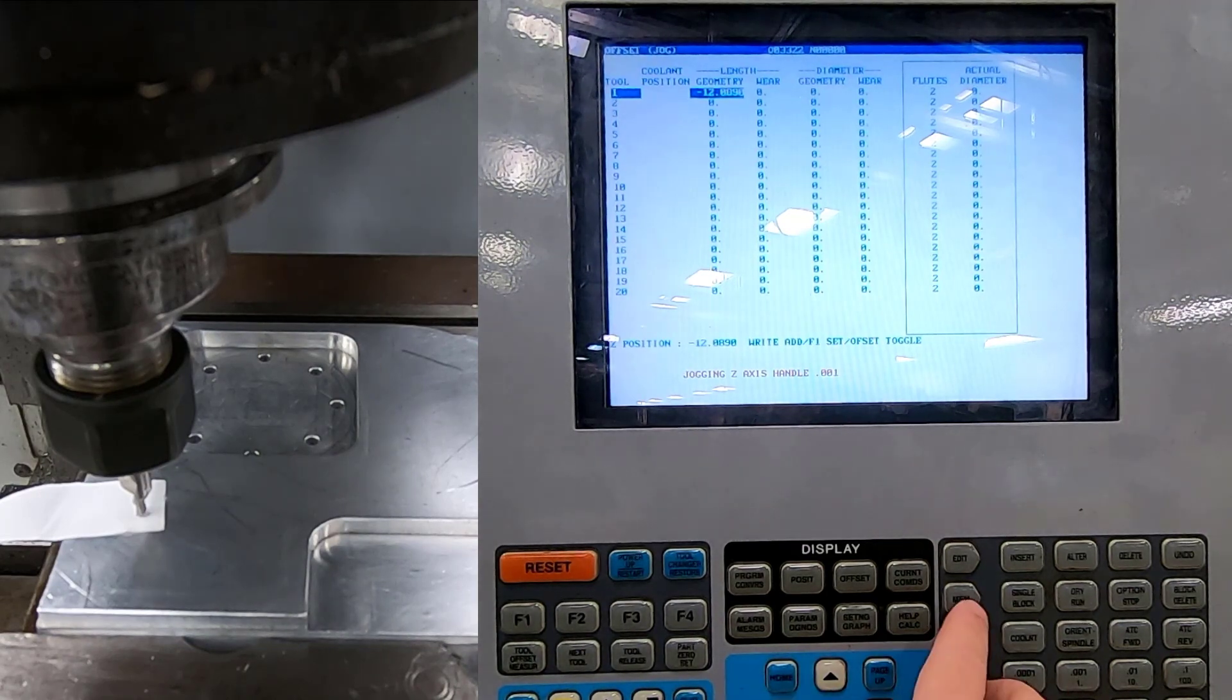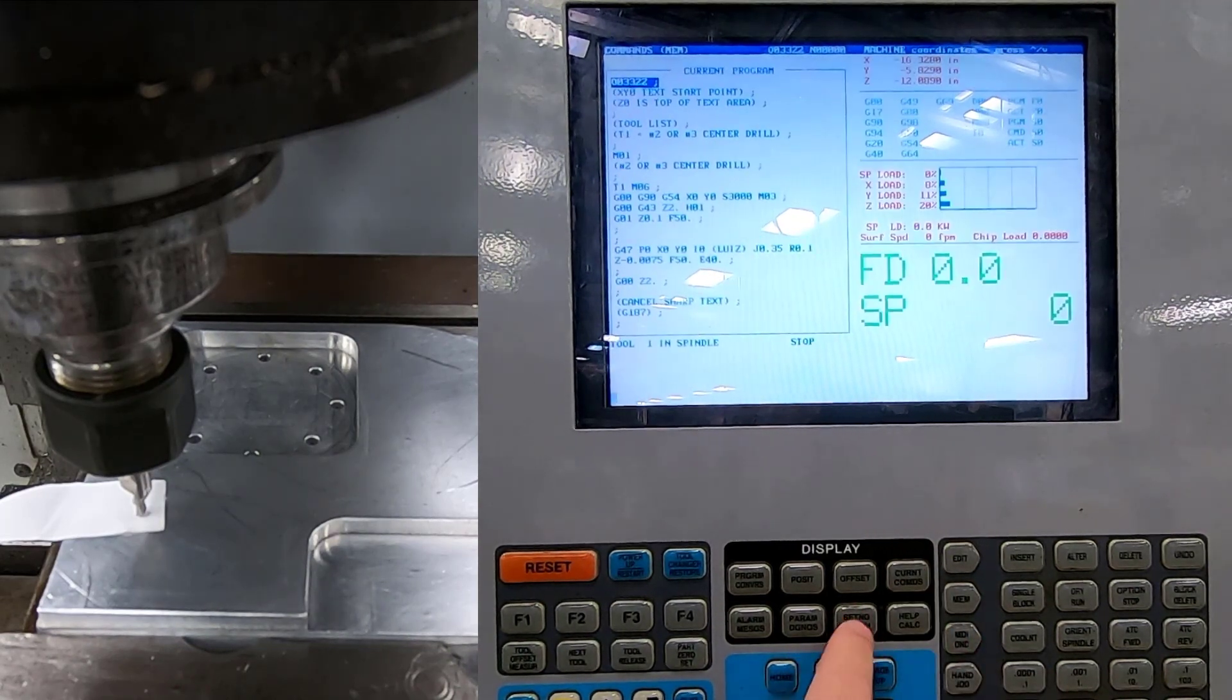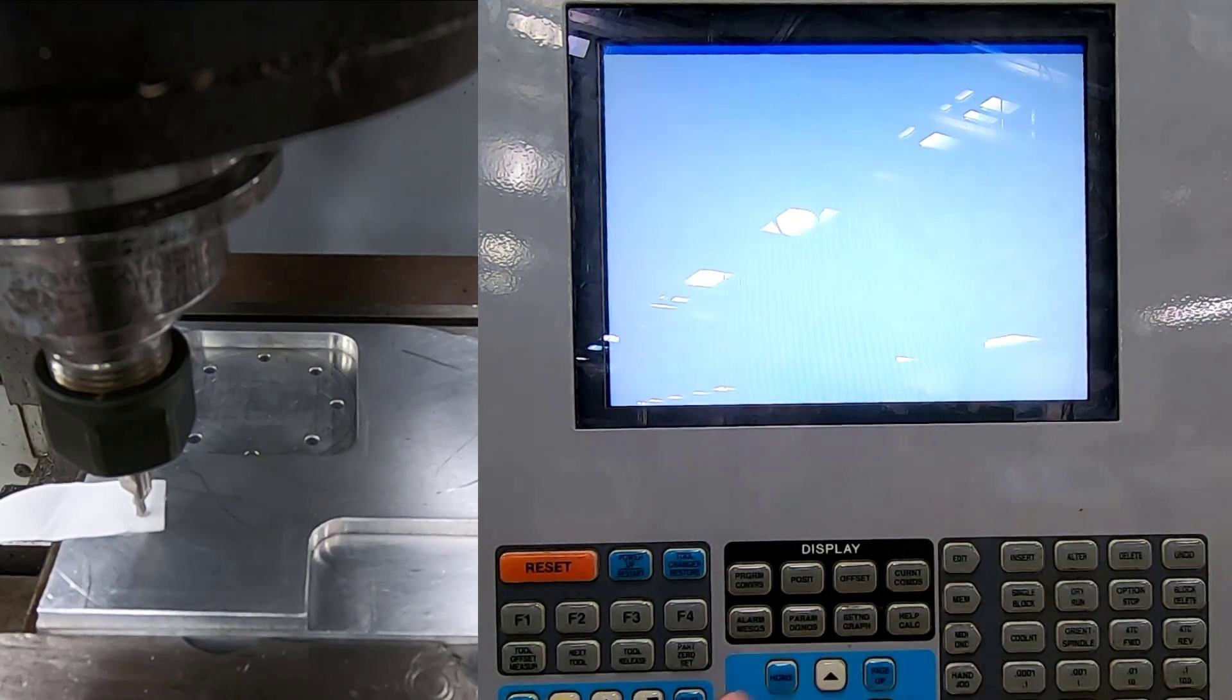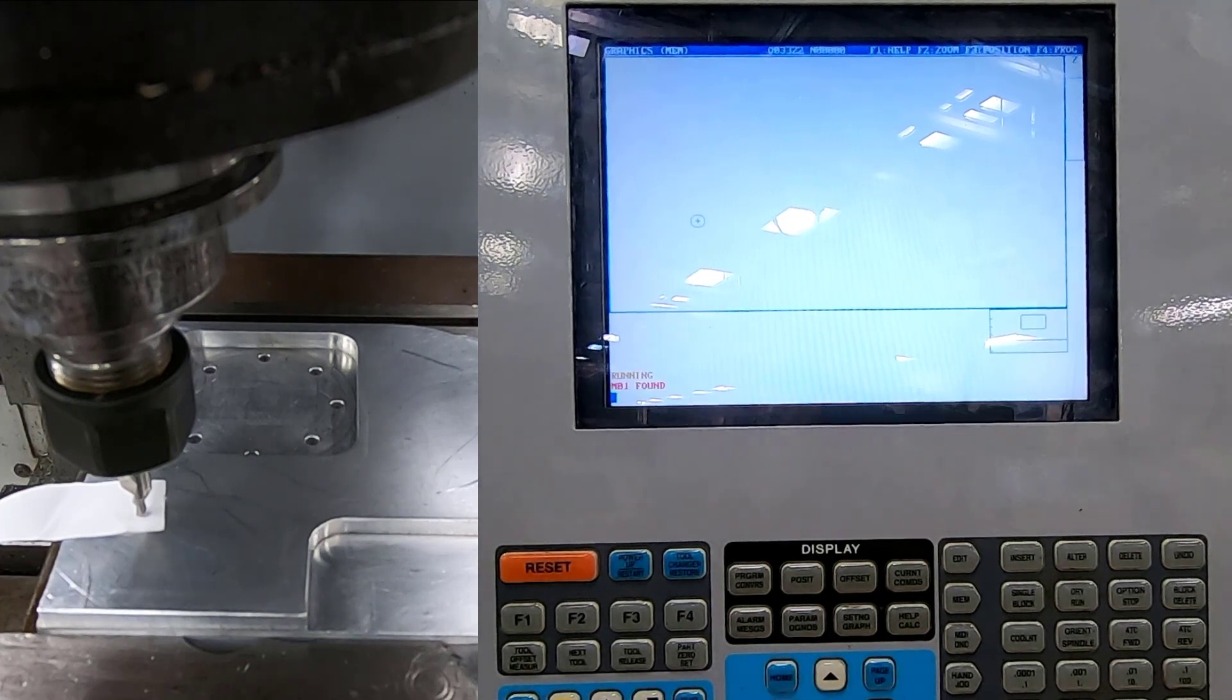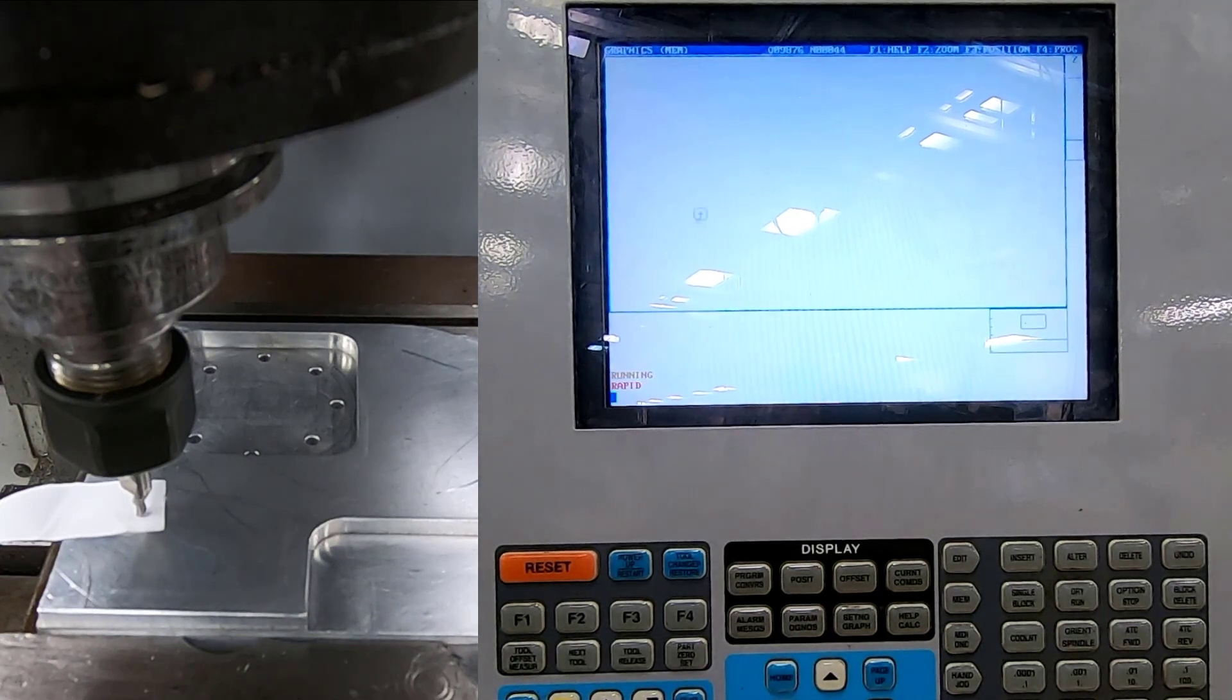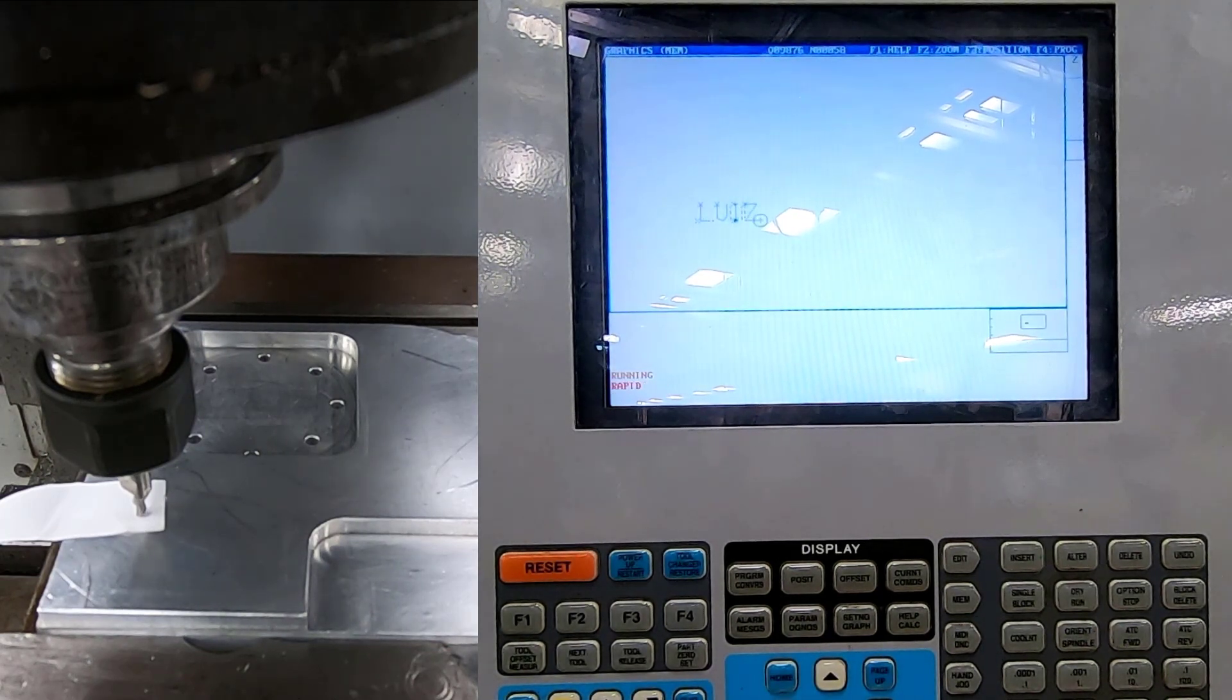So from here, I go memory, current commands, settings graphics. I want to see if it's going to run. So you can see right there that it is going to run.